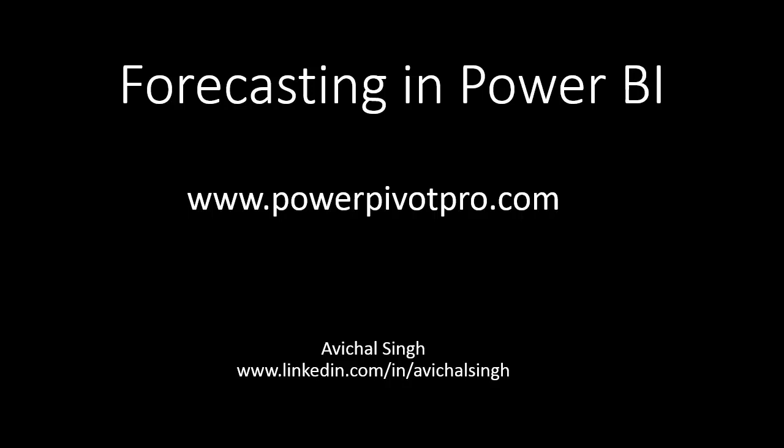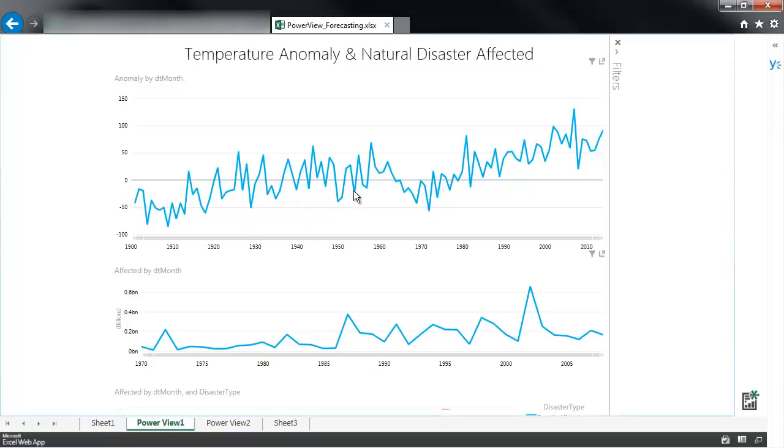Hello folks! Today we'll be talking about a new feature in Power BI, that is forecasting.